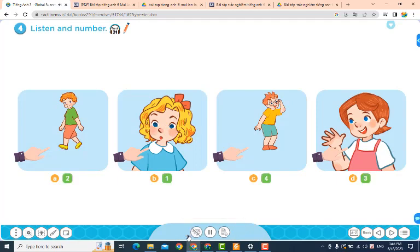Page 25. Lesson 2. Activity 4: Listen and number. 1. Is this Mary? Yes, it is. 2. Is that Ben? No, it isn't. It's Bill. 3. Is this Lucy? Yes, it is. 4. Is that Bill? No, it isn't. It's Ben.